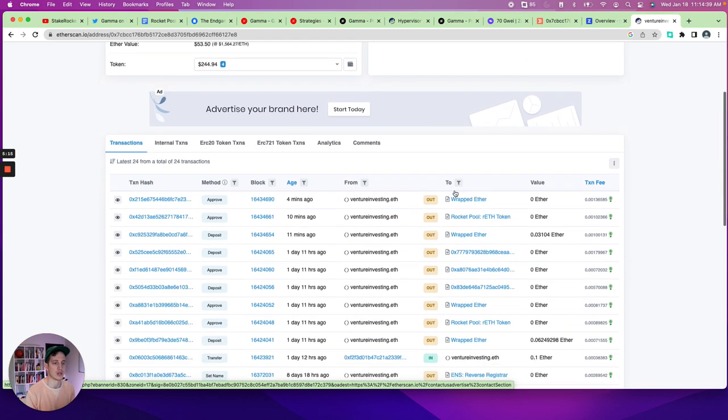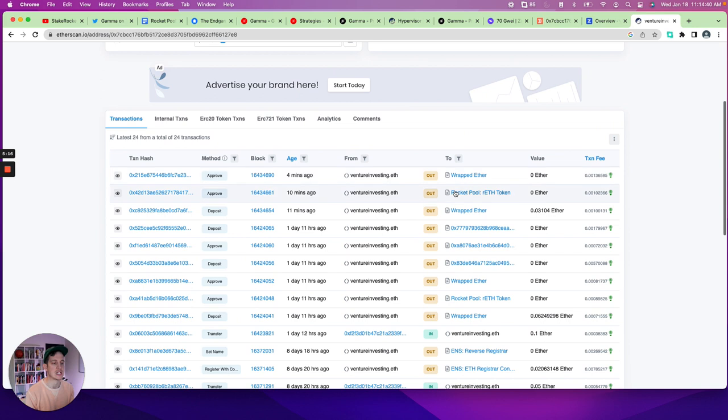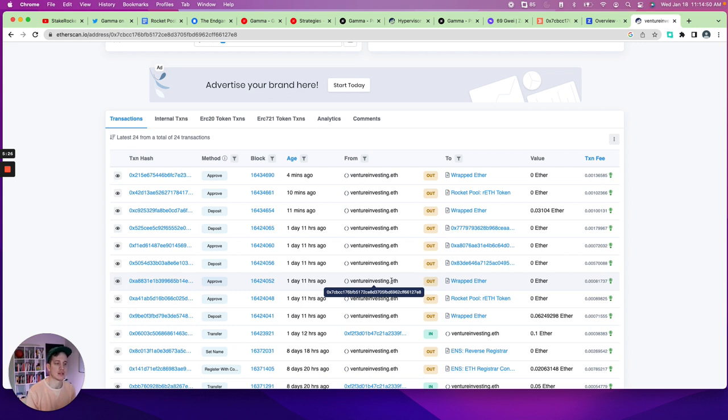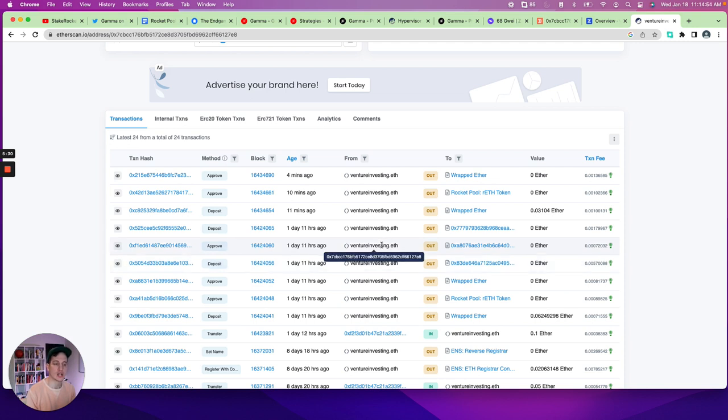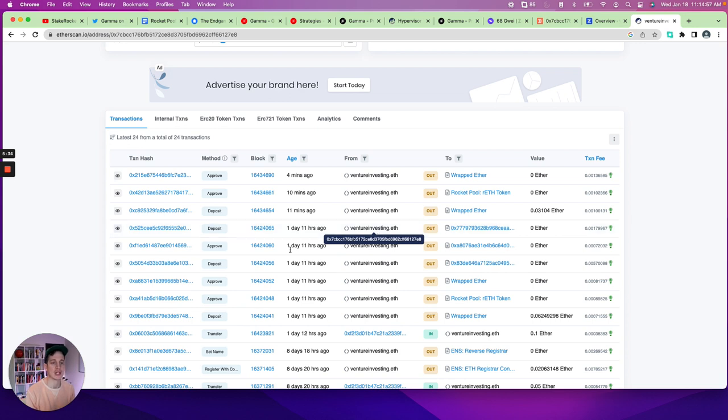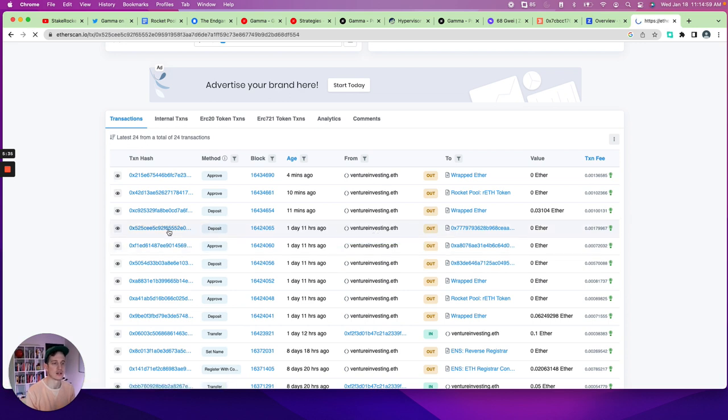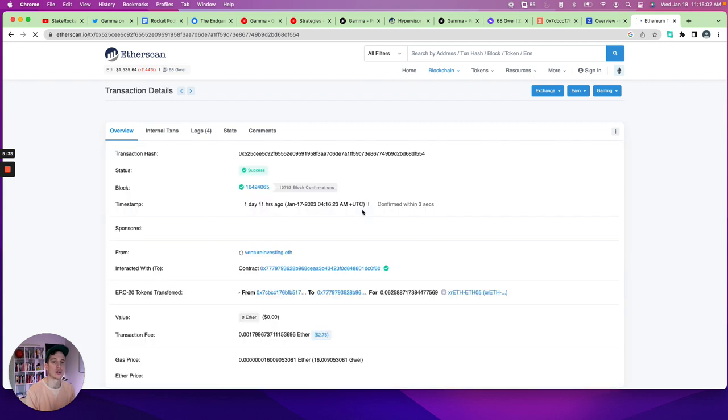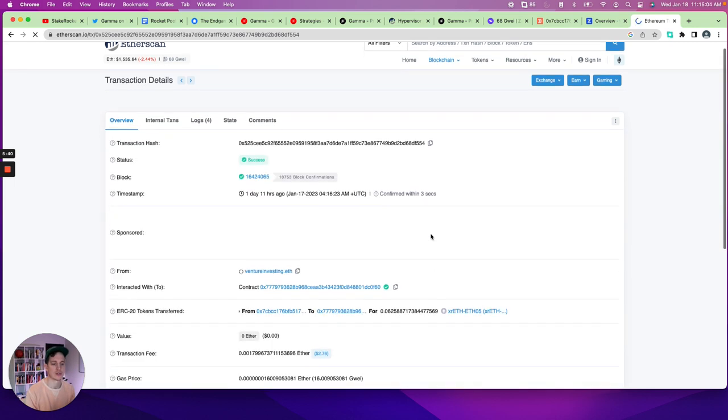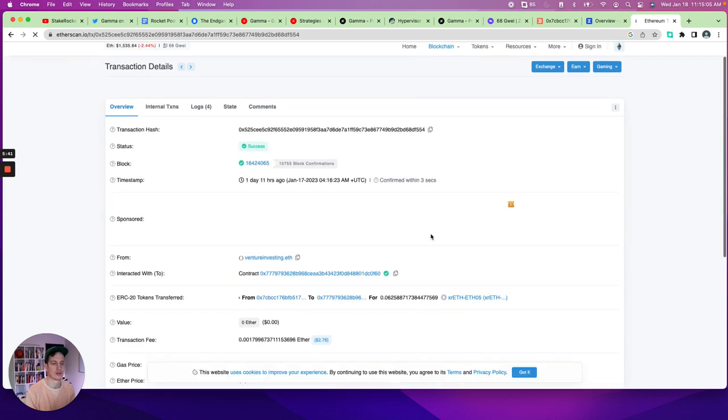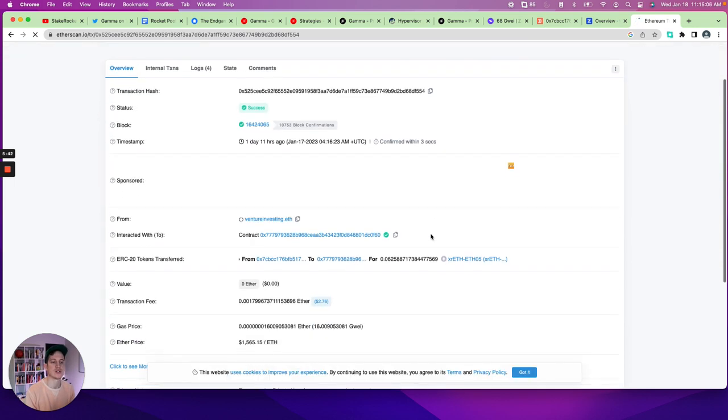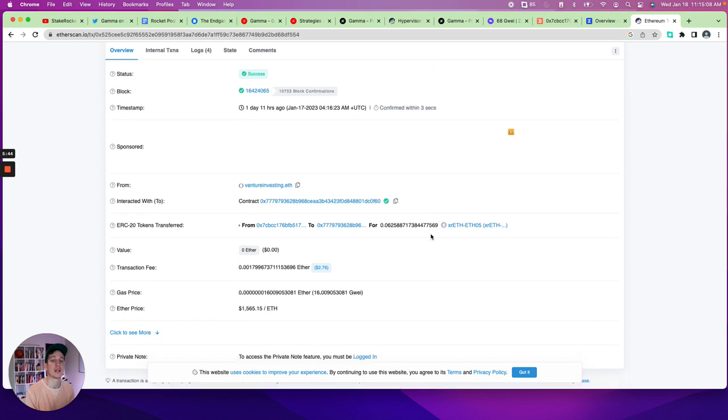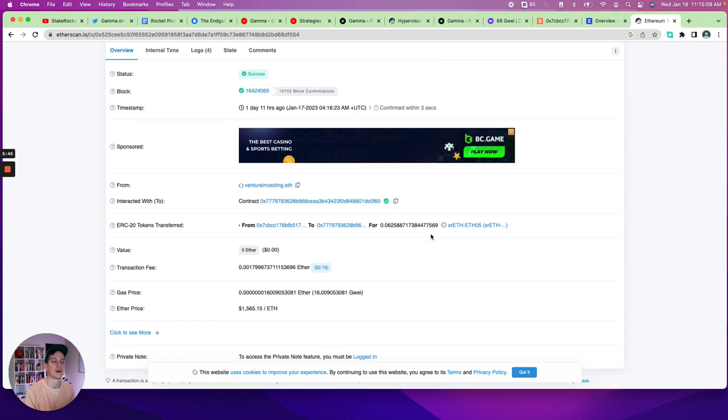So here we are over in Etherscan and we can follow the transaction thread of where we first wrapped our ETH and then we approved rETH and we approved wrapped ETH. And then we went ahead and invested a hundred dollars into providing liquidity on Gamma.